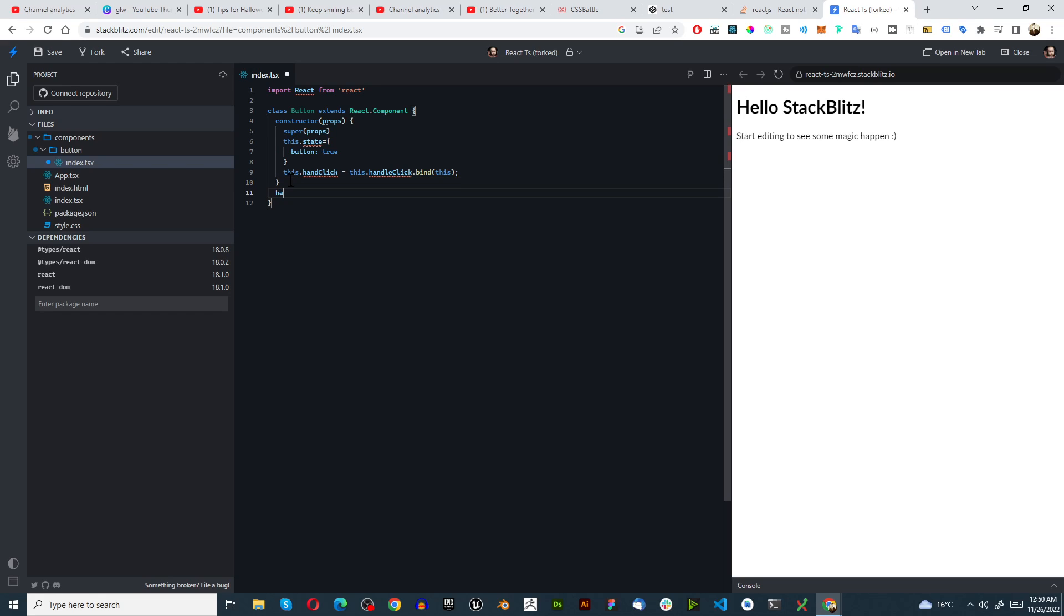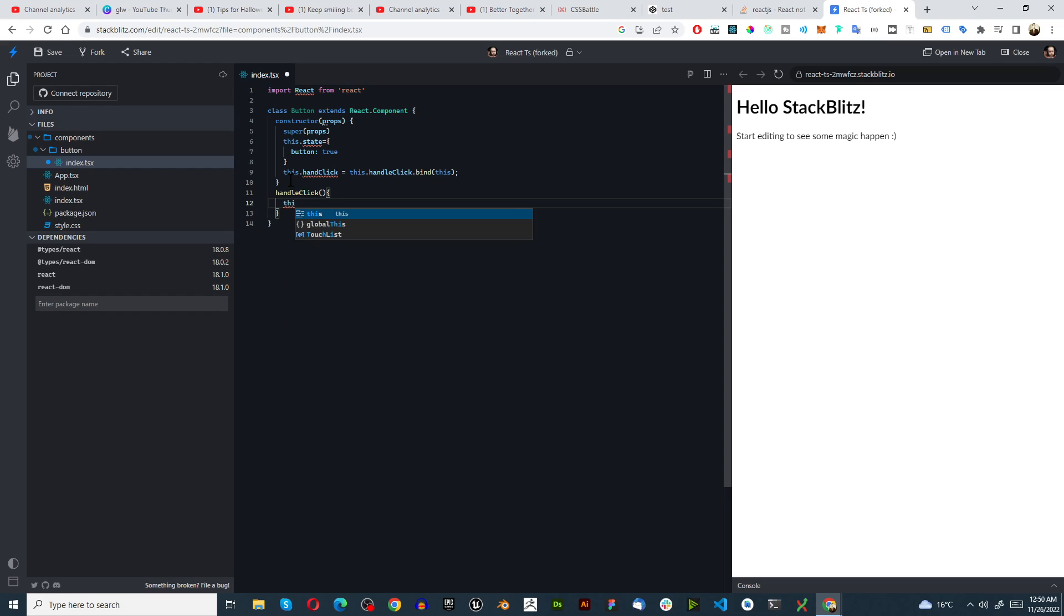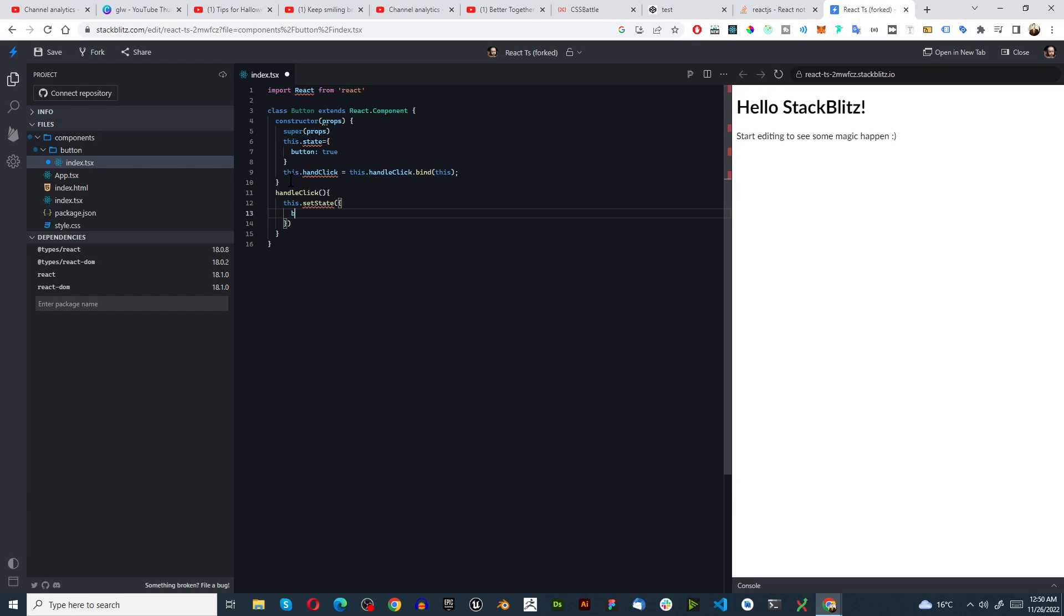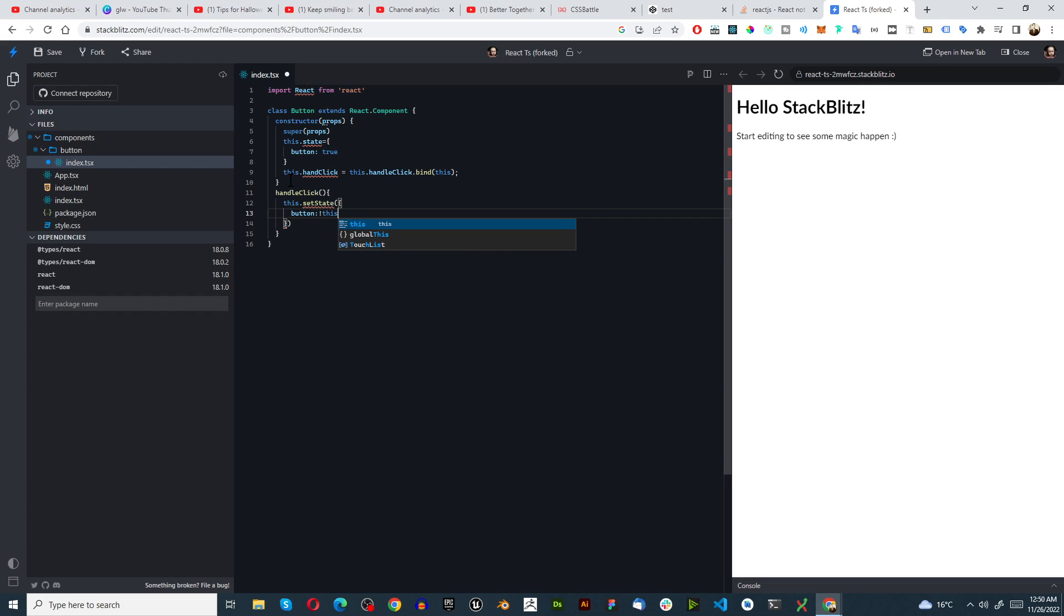And then we want to go handleClick and we can type in this.setState. And we're going to say button is not this.state.button. That's looking pretty good.